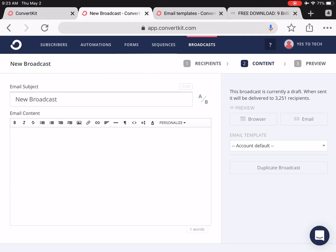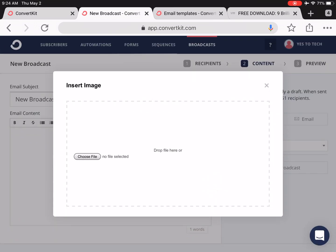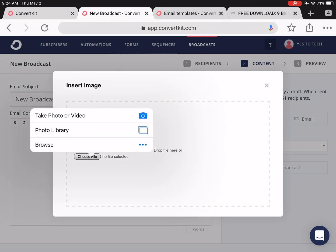In the content section of your email broadcast, you'll go ahead and add your header image by clicking on Insert Image, which is this photo icon, and then opening your desired header image from your computer.